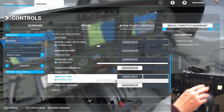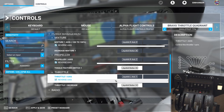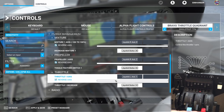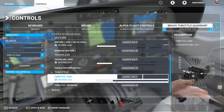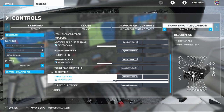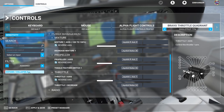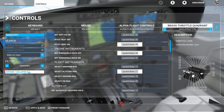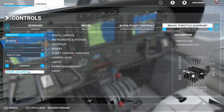All the other mappings and bindings will be exactly the same as per the twin engine and per the template. We're done, so apply and save and then let's jump back into the sim and give it a test in the Cessna Caravan.